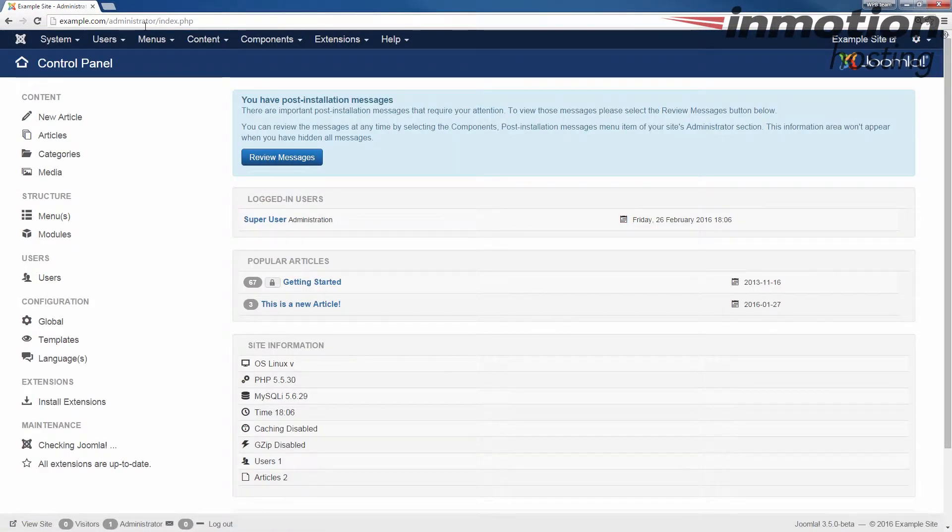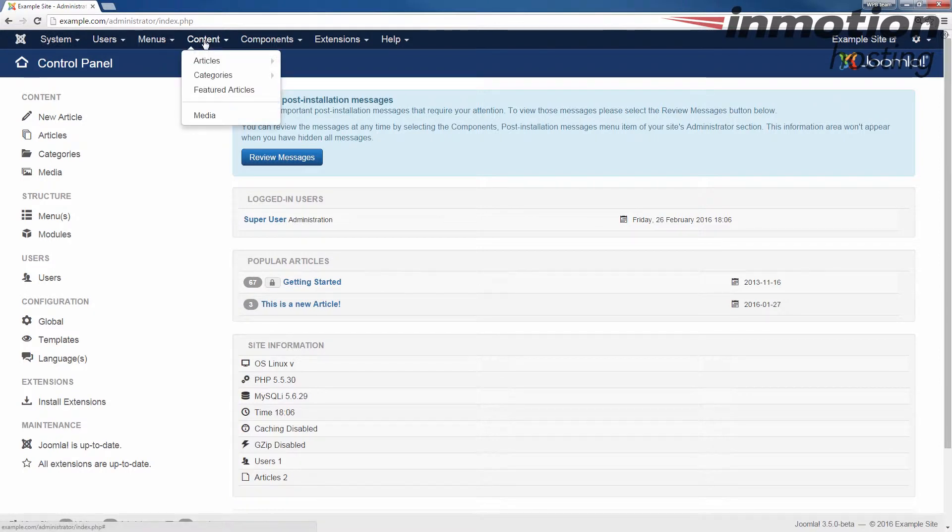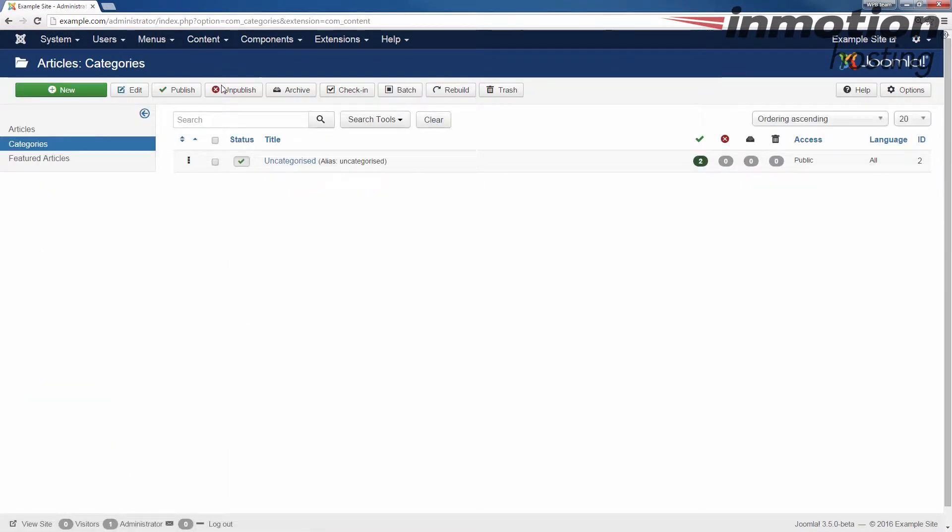Alright, once you've logged in, we're going to click on content and then categories here. When you do that, you'll see all of your categories listed.